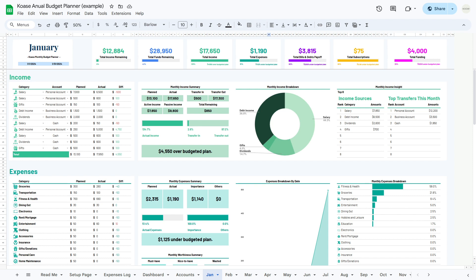Welcome to the 12 monthly budget planner section of the Ultimate Annual Budget Planner. Here you'll discover a treasure trove of insights into your monthly finances, accompanied by user-friendly input tables and powerful analysis tools. Let's start with the monthly financial overview section. At the top of your sheet, you'll find key metrics including total income remaining, total funds remaining, total income, total expense, total bills and debts payoff, and total subscriptions. Progress bars beneath these metrics indicate either remaining funds or your progress toward planned amounts.